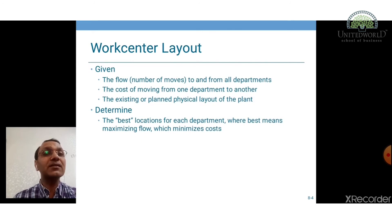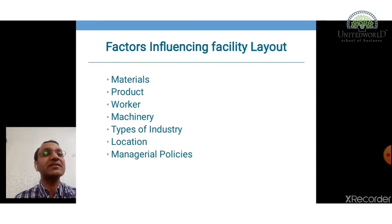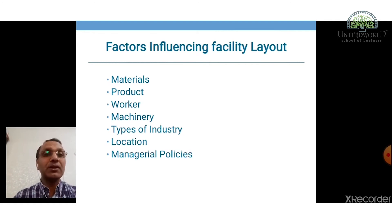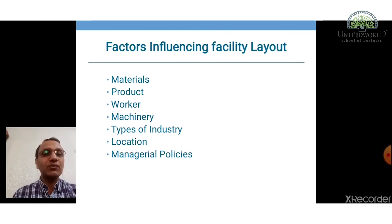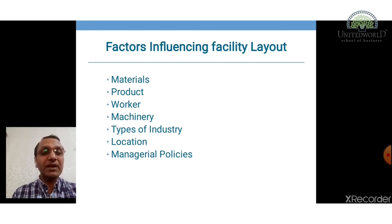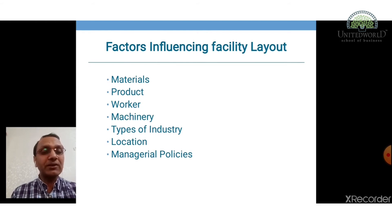let's understand what are the factors influencing facility layout — on what basis will you select a facility layout or how will you plan your layout. The first and very important factor is materials. Material influences plant layout in that there is a need to provide for the storage and movement of raw material in the plant until they are converted into finished products. Every factory should buy raw materials economically, store them properly, and move them through production centers efficiently. The type of material — whether solid, liquid, heavy, or small — determines the type of layout.